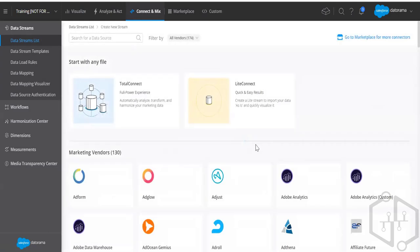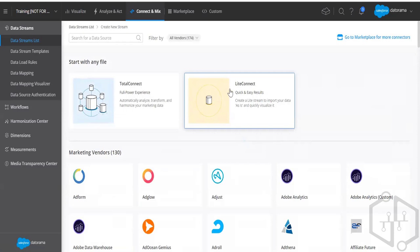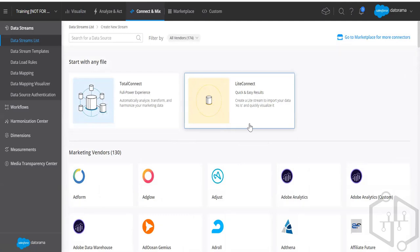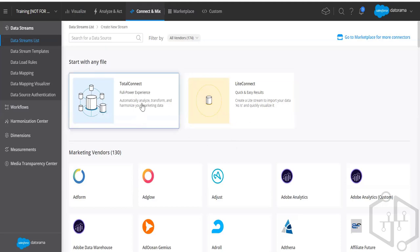As shown yesterday, we have Total Connect and Light Connect. I'll explain what Light Connect is later — we do use it but it's not that major. For now, let's talk about Total Connect.